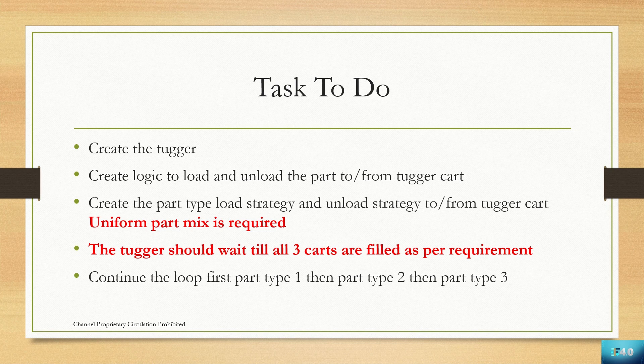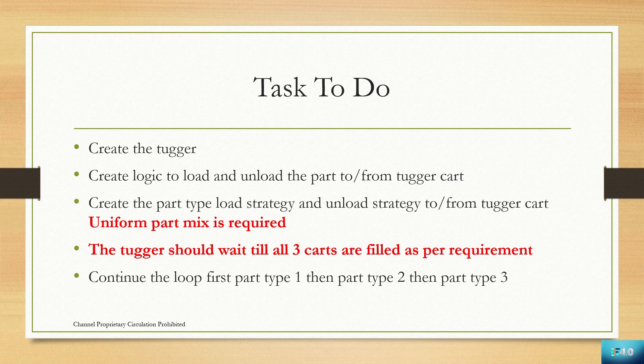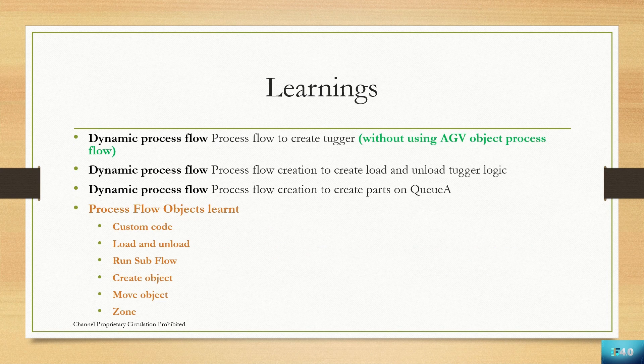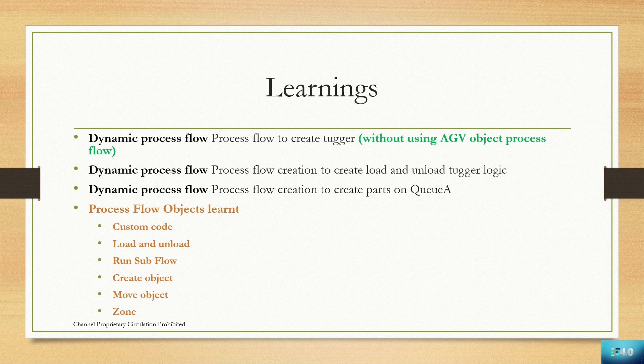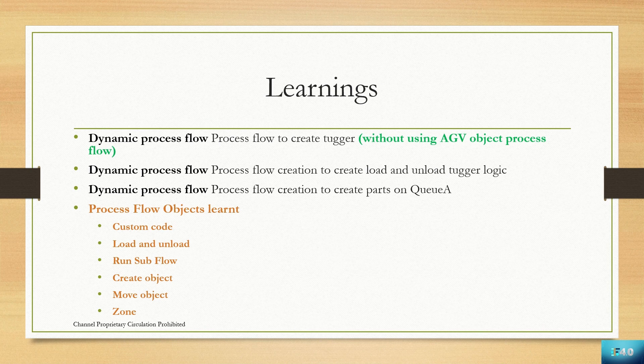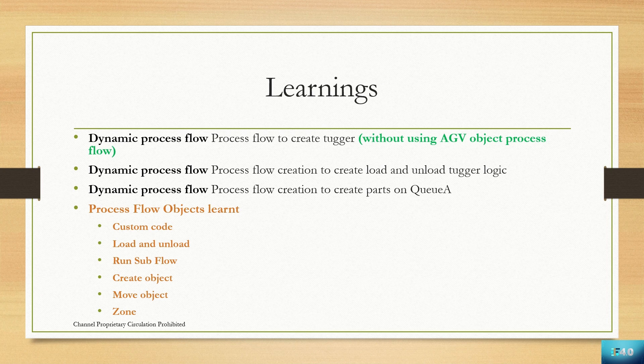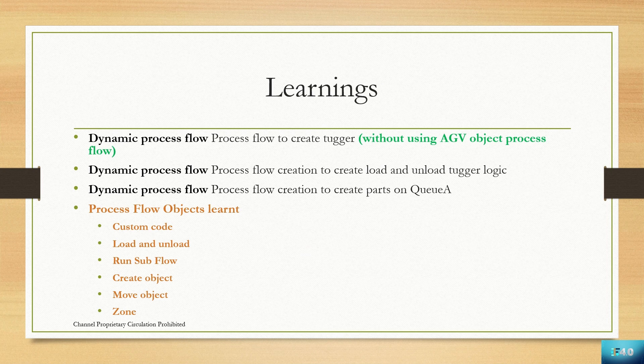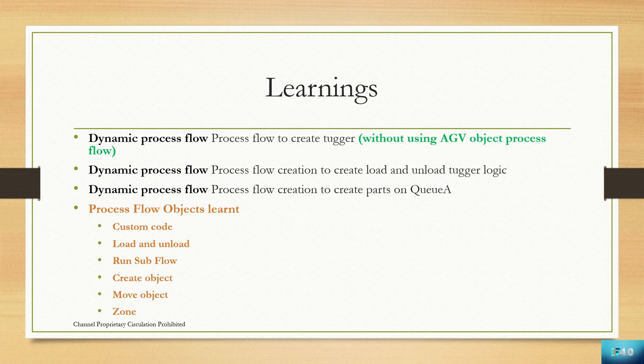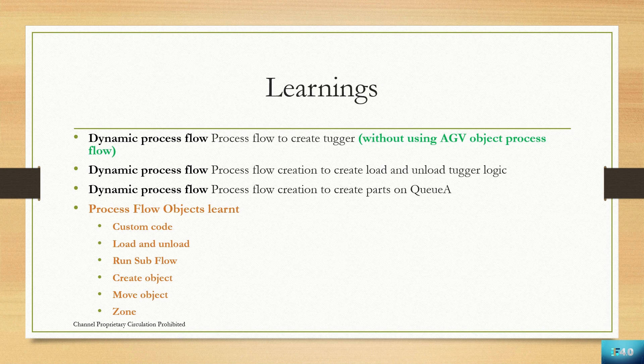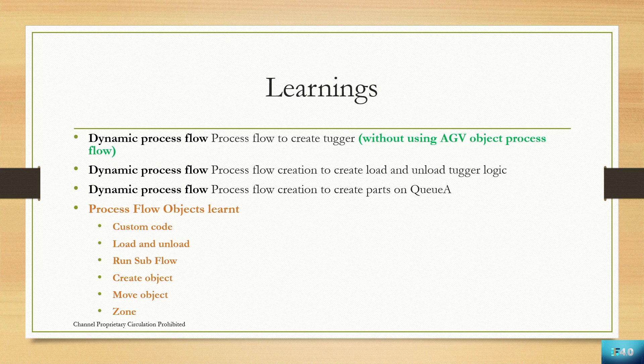What are the learnings we are going to have from this assignment? We will learn how to create a dynamic process flow to create a tugger without using AGV object process flow. You will not get this on any other YouTube channel. You are going to learn it only here, so stay tuned till the end.